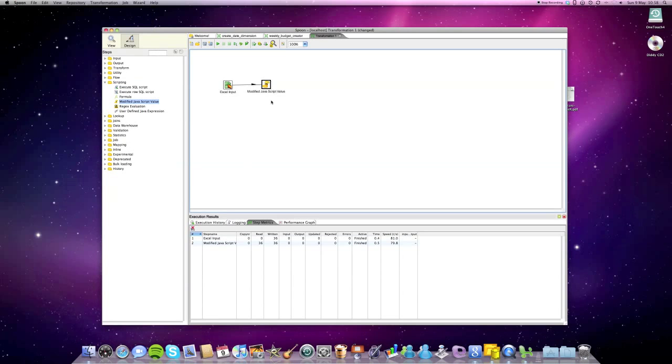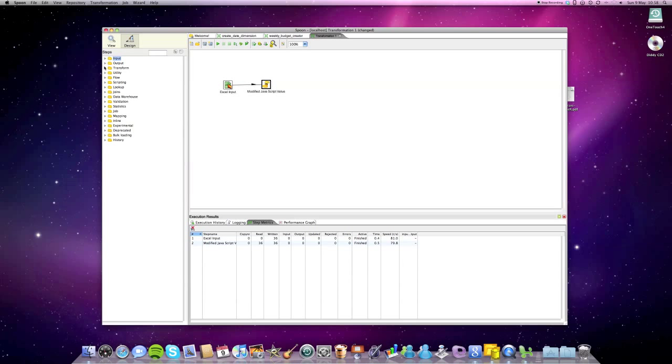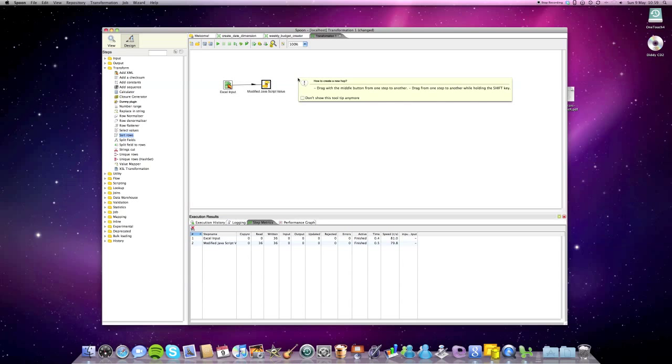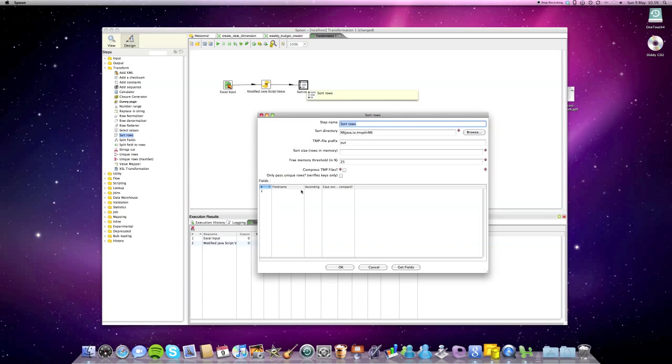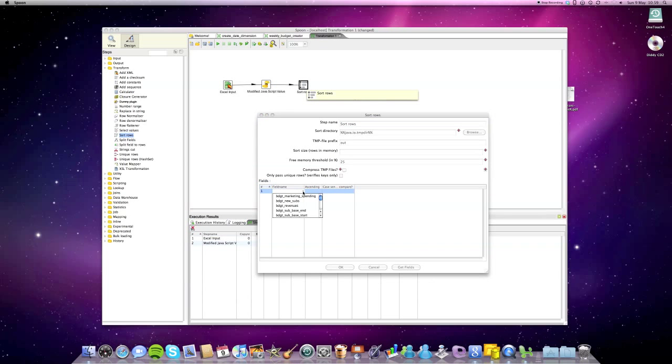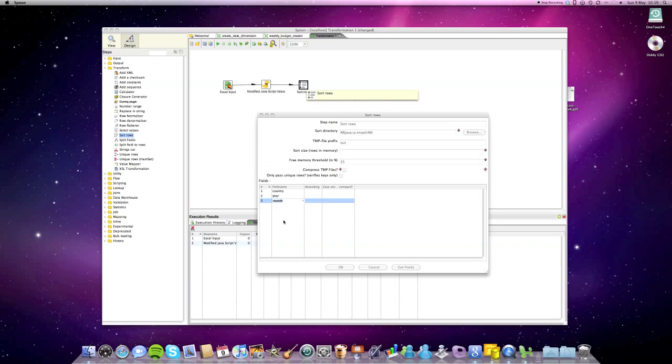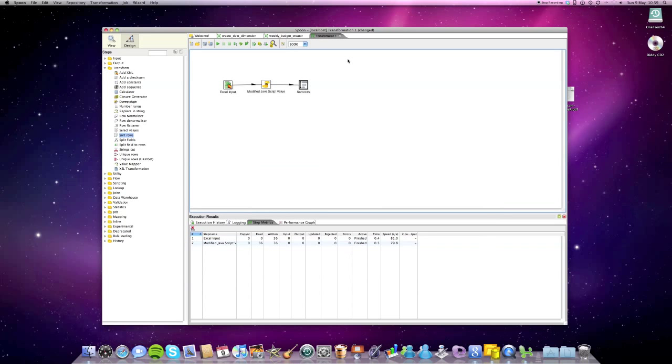Okay. So what we really want to make sure is that the data set is properly sorted. So we add the sort row step. Create the hop again. We sort it by country, year and month. Okay. That's it. We set it all as ascending. Yes. And that's it then.